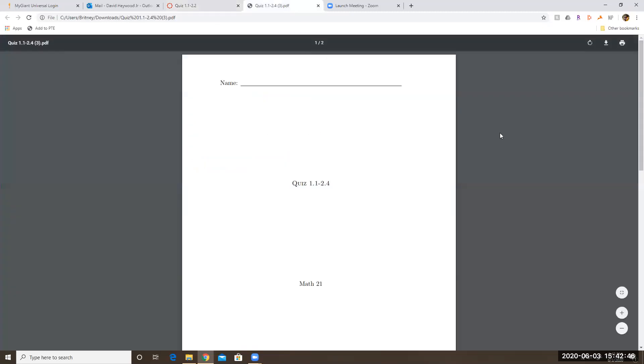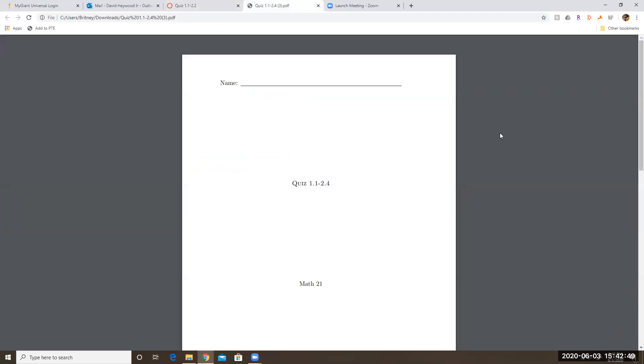If you don't have a printer, I said in the syllabus that you're going to either need a printer or you were going to need a tablet so that you could write on stuff electronically. So if you don't have a printer but you have a tablet, then that's fine.